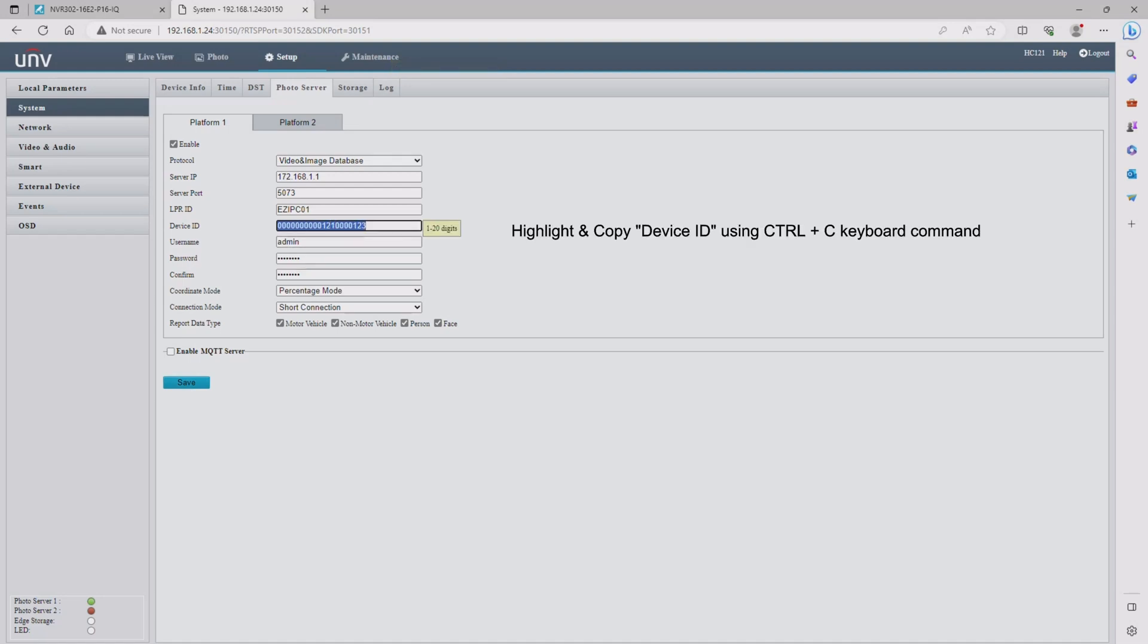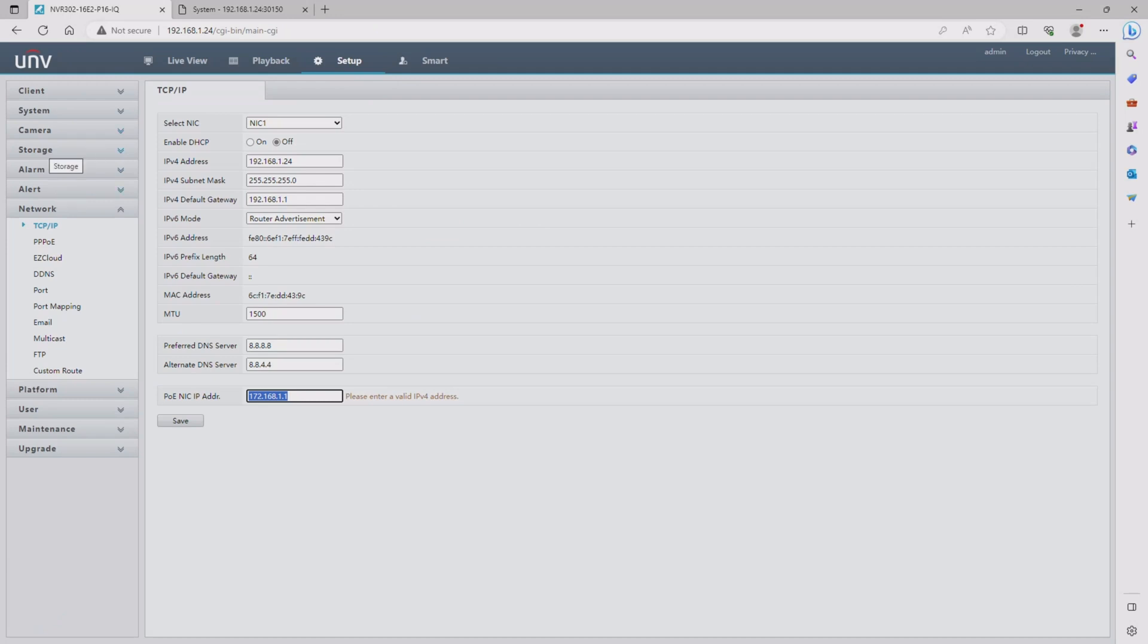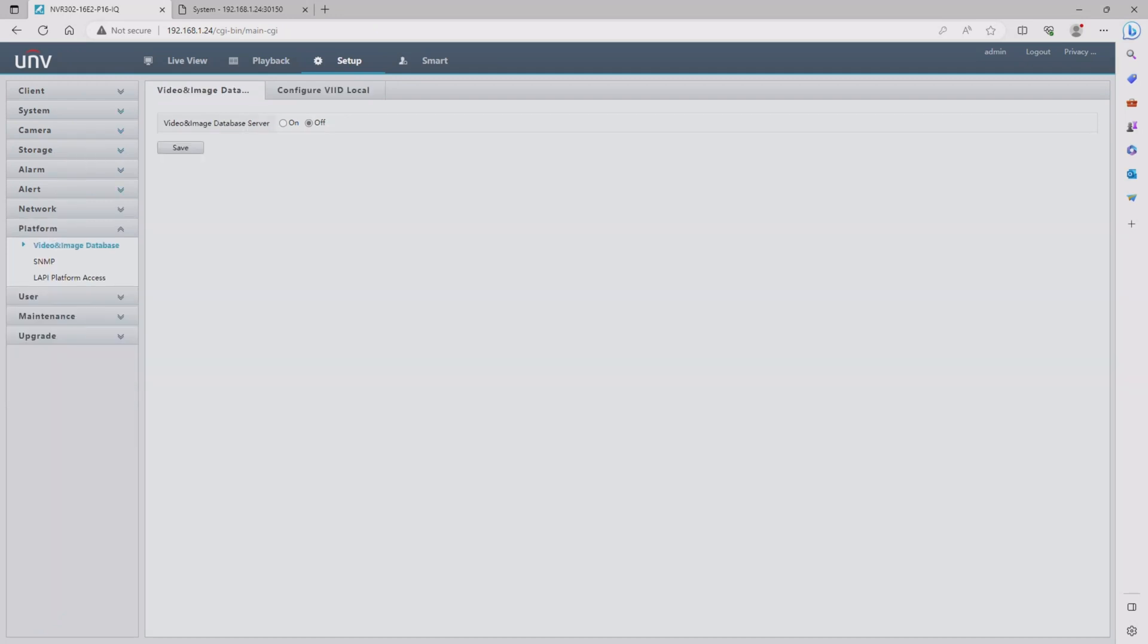Now go ahead and highlight and copy the device ID and we are going to take that information over to the NVR menu. On the NVR we need to go down to platform followed by video and image database and then configure VIID.